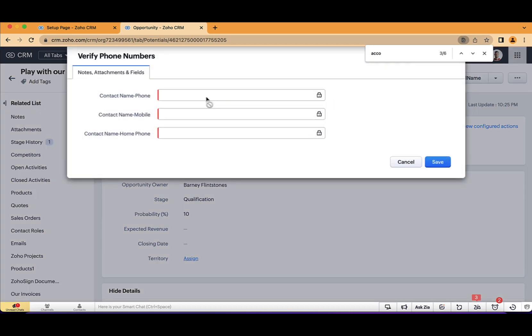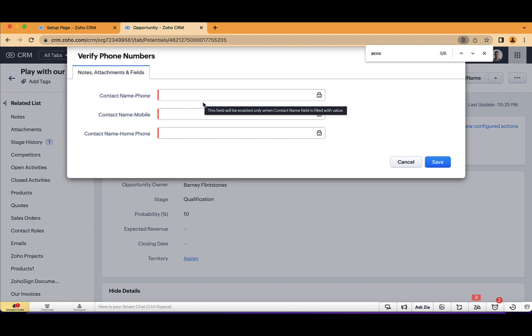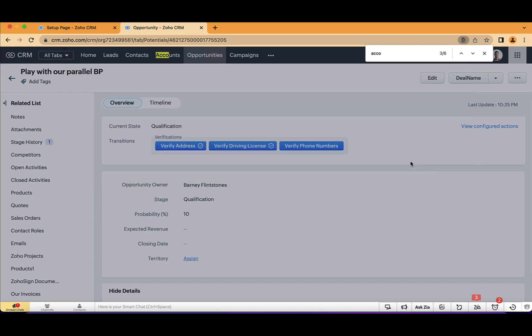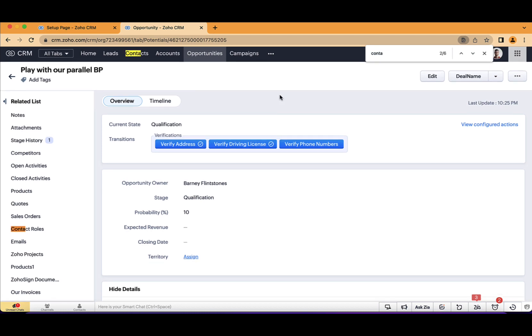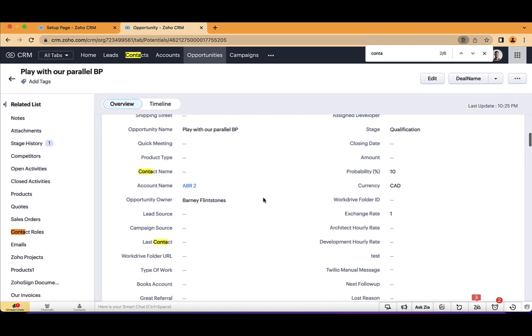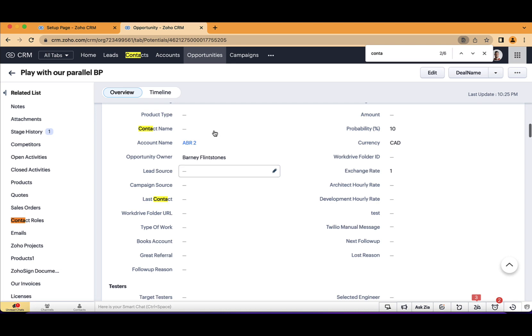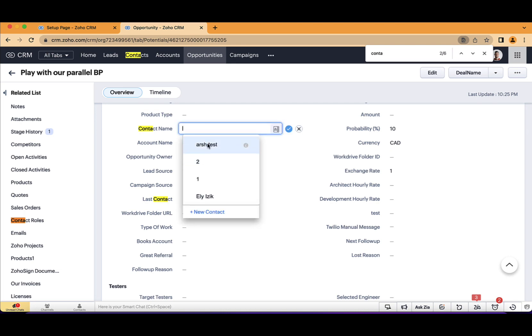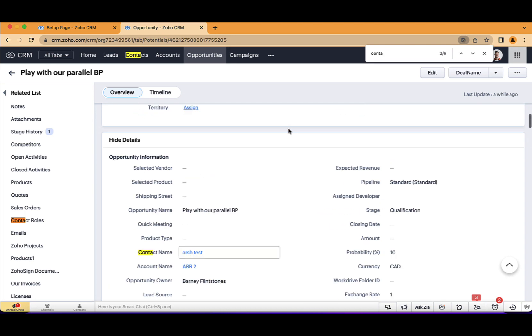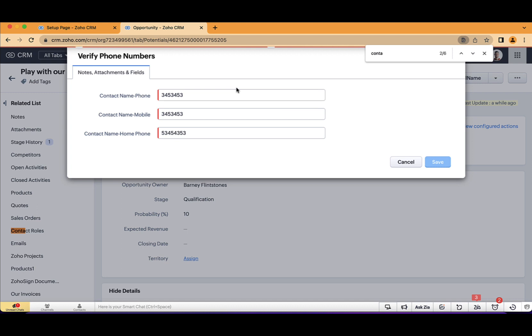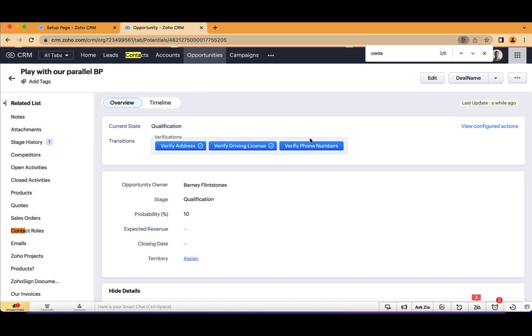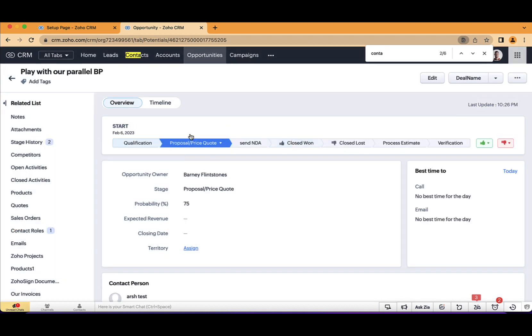And then I will also need to verify phone numbers. And if I will click here, you can see that I can't because there is no related contact. So let's also assign a contact. Contact name, that will be Arsh. Okay, and I will add the phone numbers. Now only when I have all those done, then the system will push me to the proposal phase.